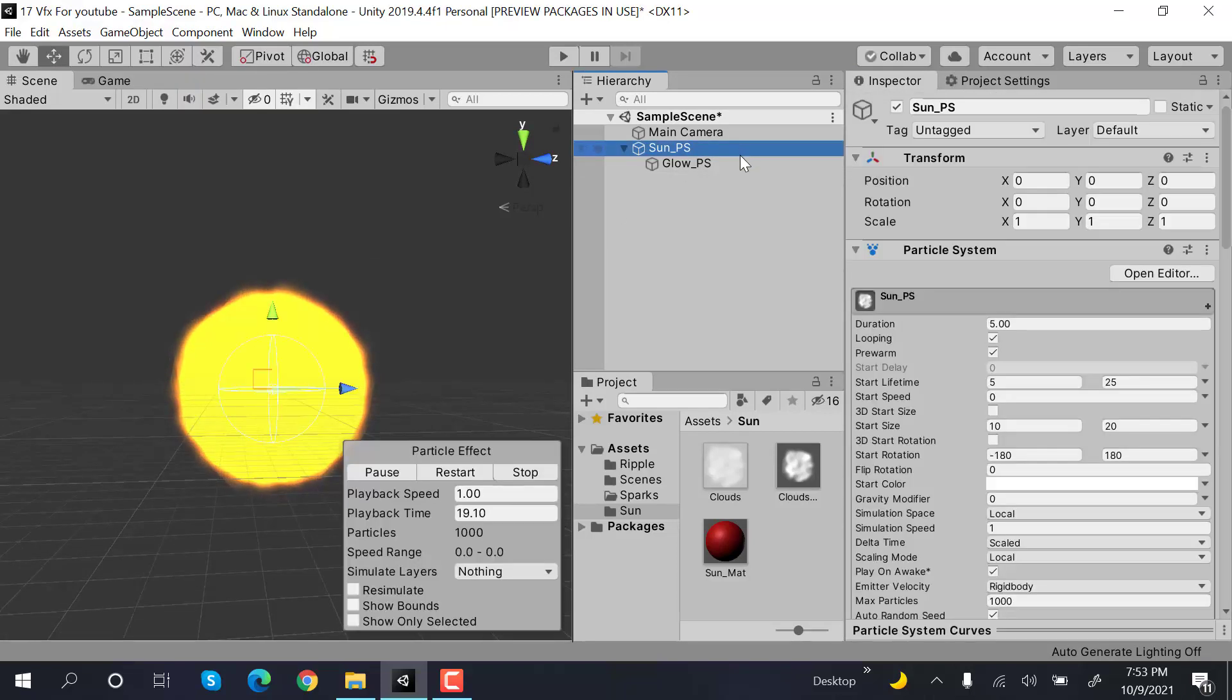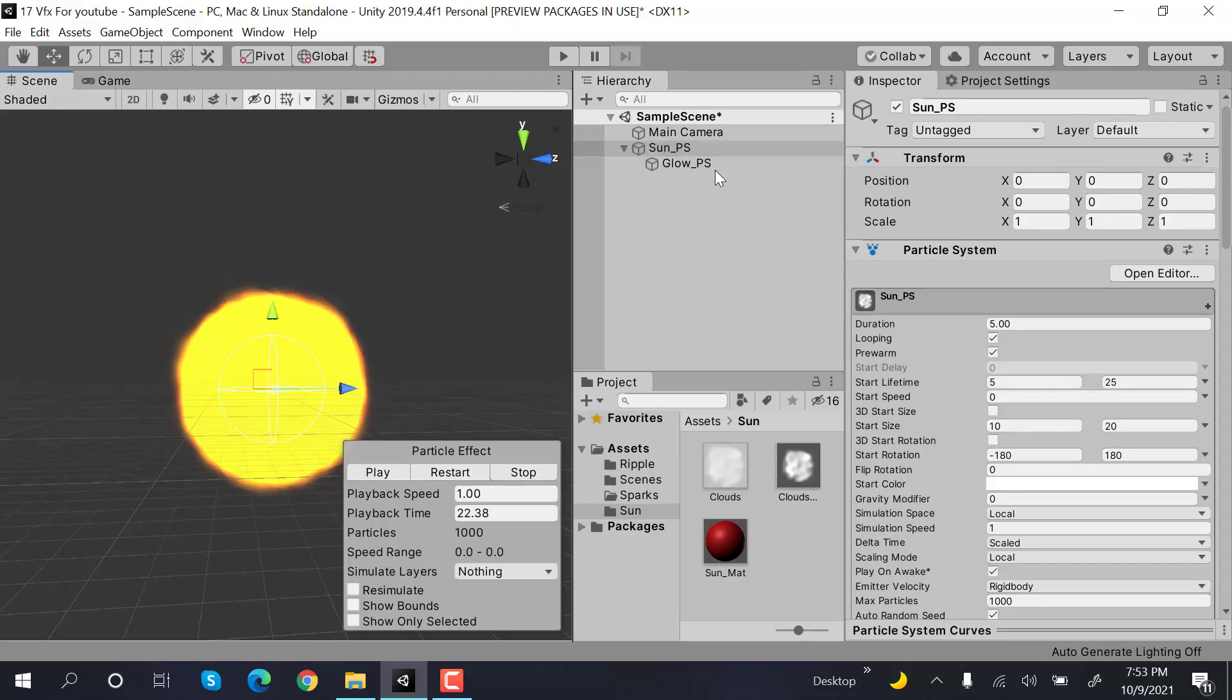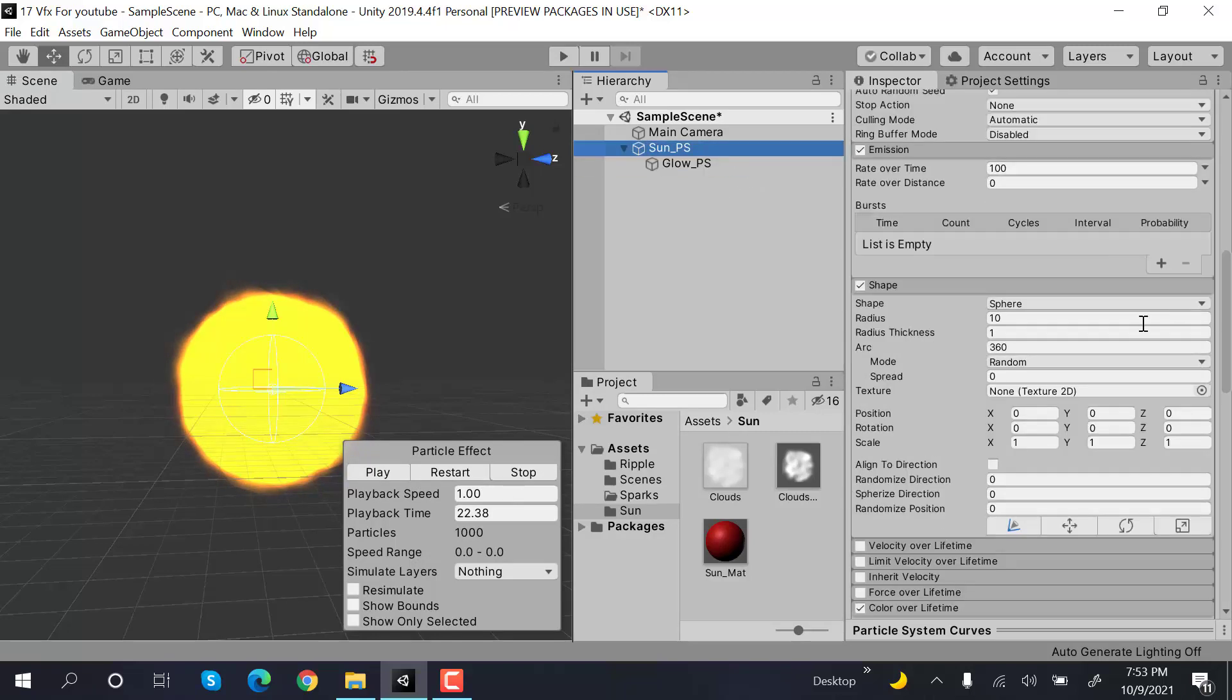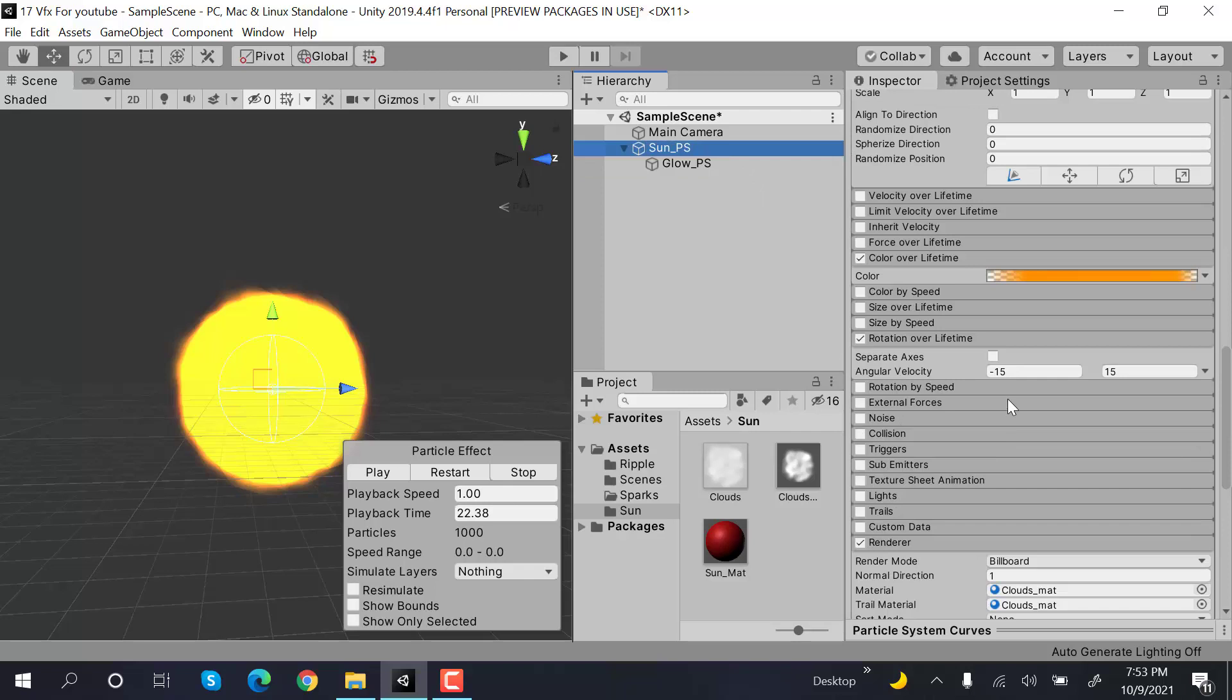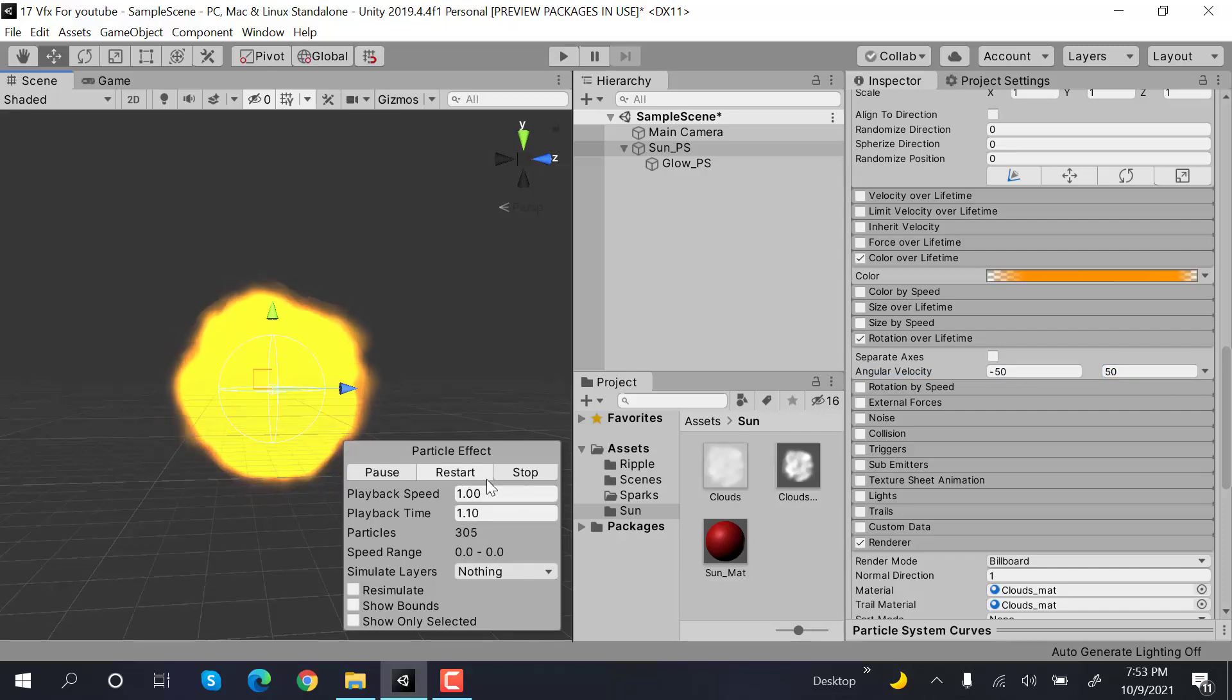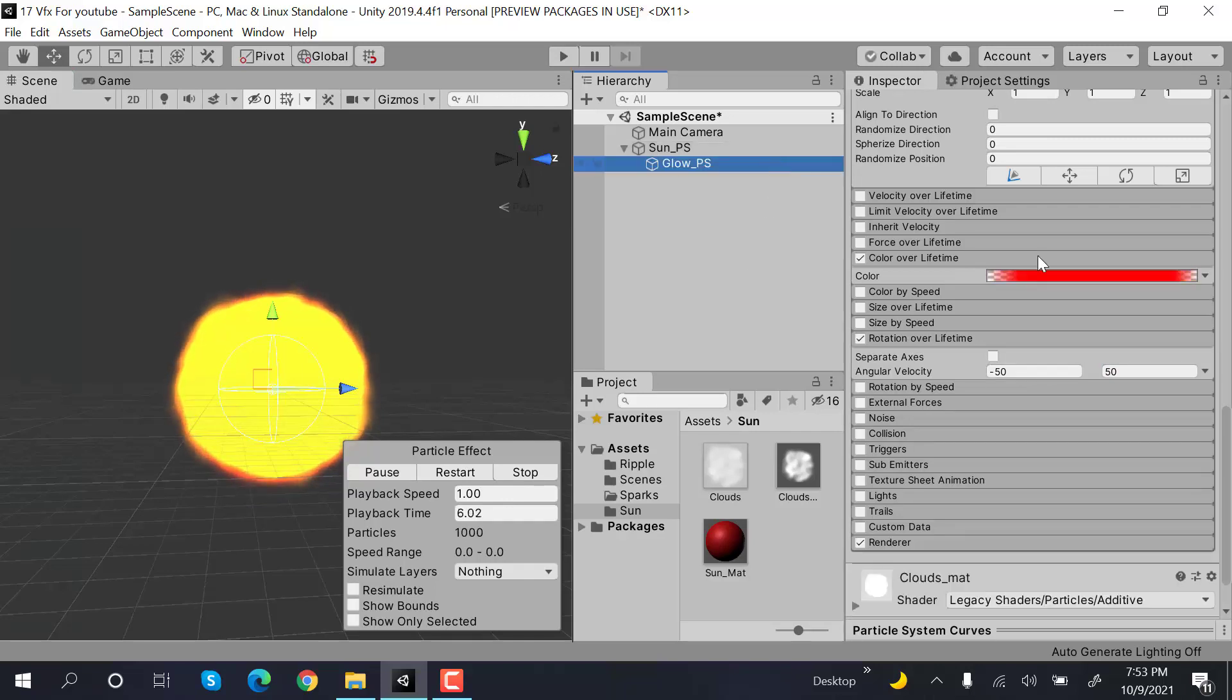That's how we create a sun effect. I think we should rotate both of these a little bit more, this one like 50 and 50. It's moving a bit too much, but I think that looks good.